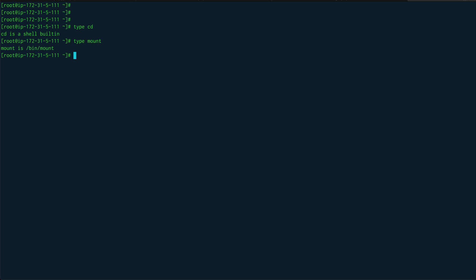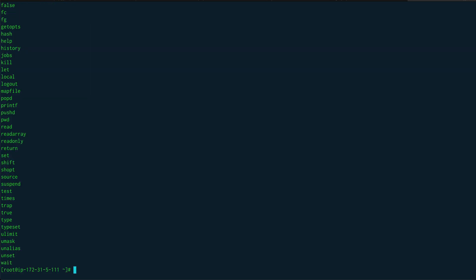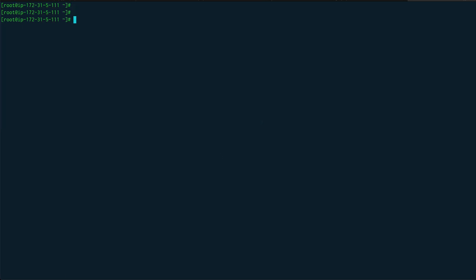In order to find all the shell built-in commands, there is a command called comgen. This command, if you run it just like this, will list out all the commands which are available to you in a Linux system. But since we want only built-ins, I'll just say -b and clear the screen, let's do a less.